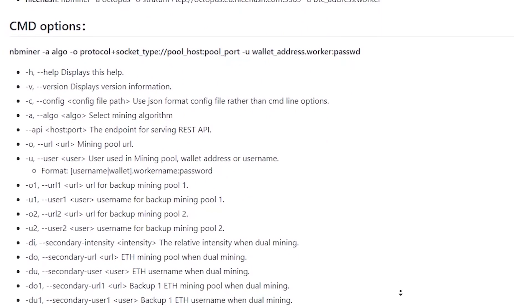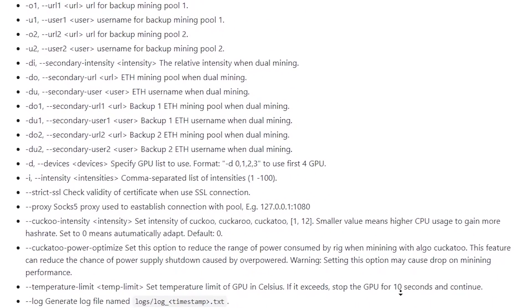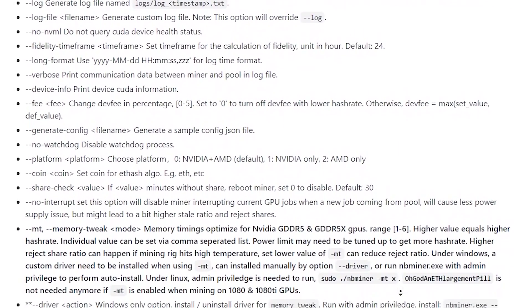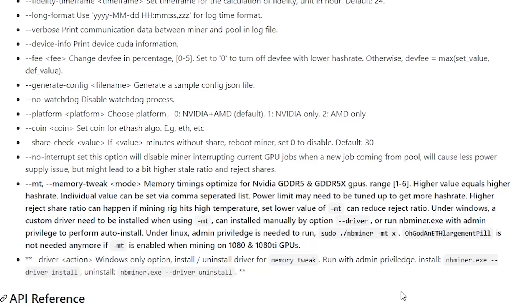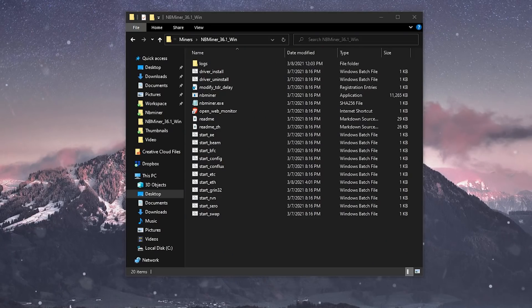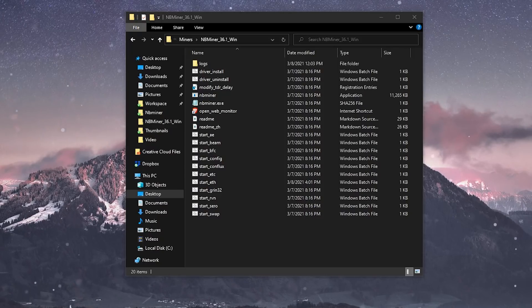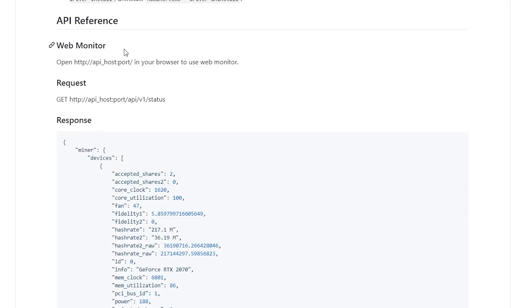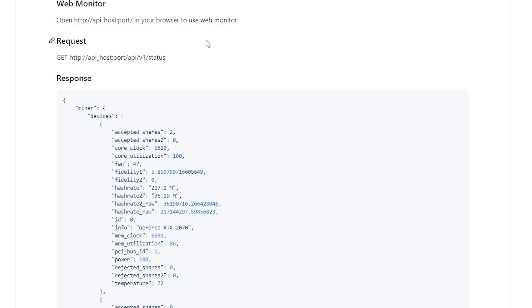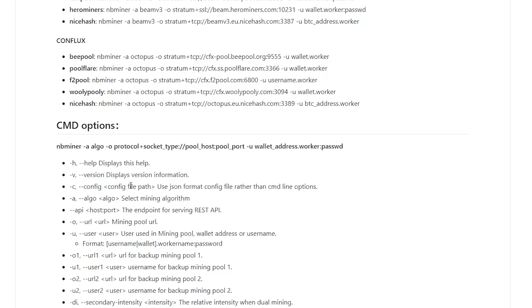That covers the most important commands for NB Miner. If you know any other commands that people should know, leave them in the comments below. A couple of other features: you can monitor your rig through the web monitor using your port number, and if you're a developer you can build applications on it. There are also config files that save your settings and can be opened on a different computer — though with how simple the batch files are in NB Miner, you don't really need to worry about that.